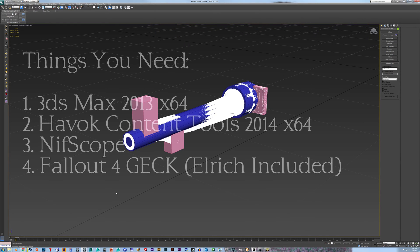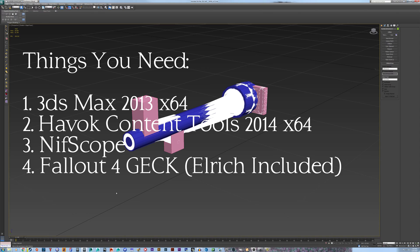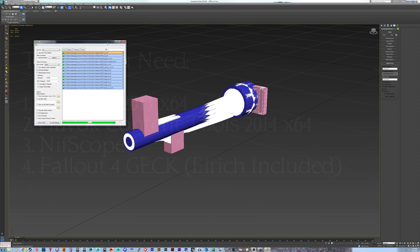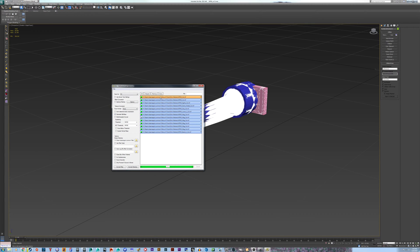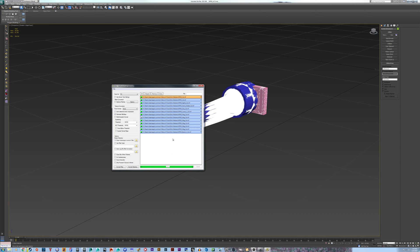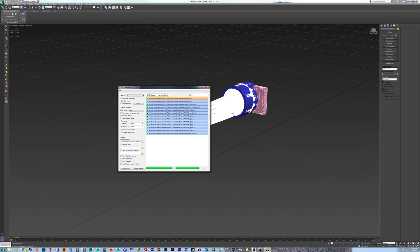Other things that you will need: Nifscope, obviously the Bethesda GEC creation kit for Fallout 4. Elric comes with the creation kit, it's just a tool to convert assets, it optimizes them basically, but for our case it changes the collisions from like Skyrim collisions to 100% Havoc based binary data, which is what Fallout 4 uses in the NIF files. So this is what that does, again it comes with the GEC, so you won't need to find it.